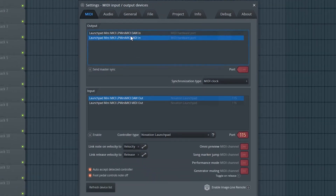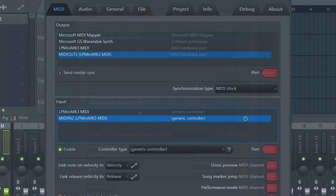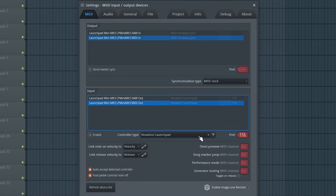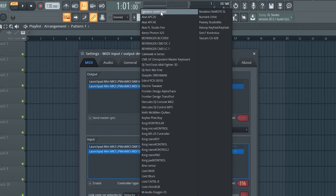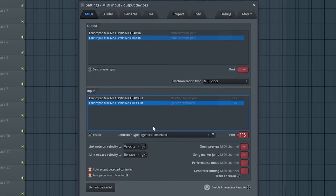Select your Launchpad's MIDI in and MIDI out as shown on screen. On a PC, the ports will be called MIDI out to and MIDI in to. Then select Generic Controller from this dropdown menu. Ensure that Enable is selected and then exit the settings.